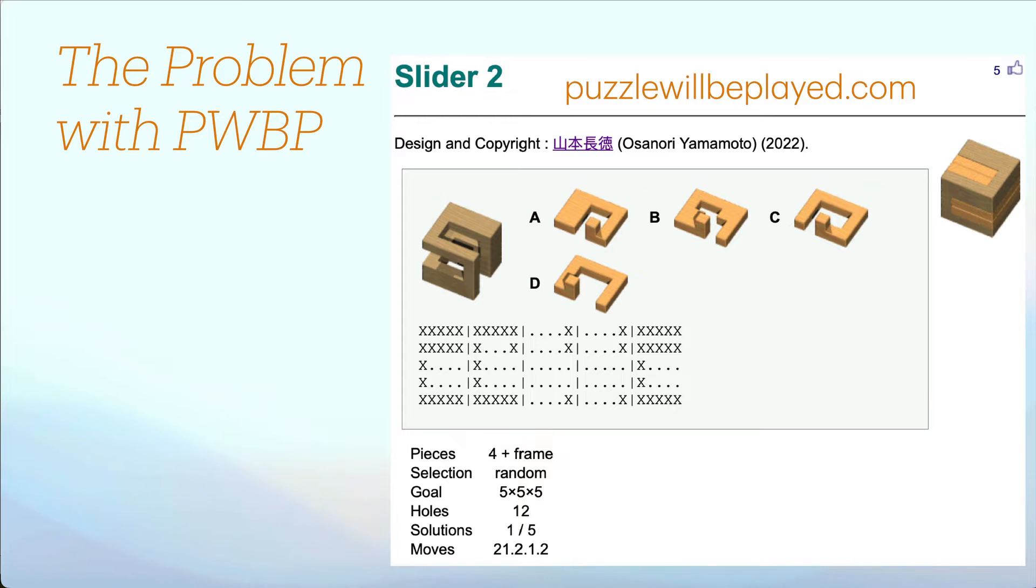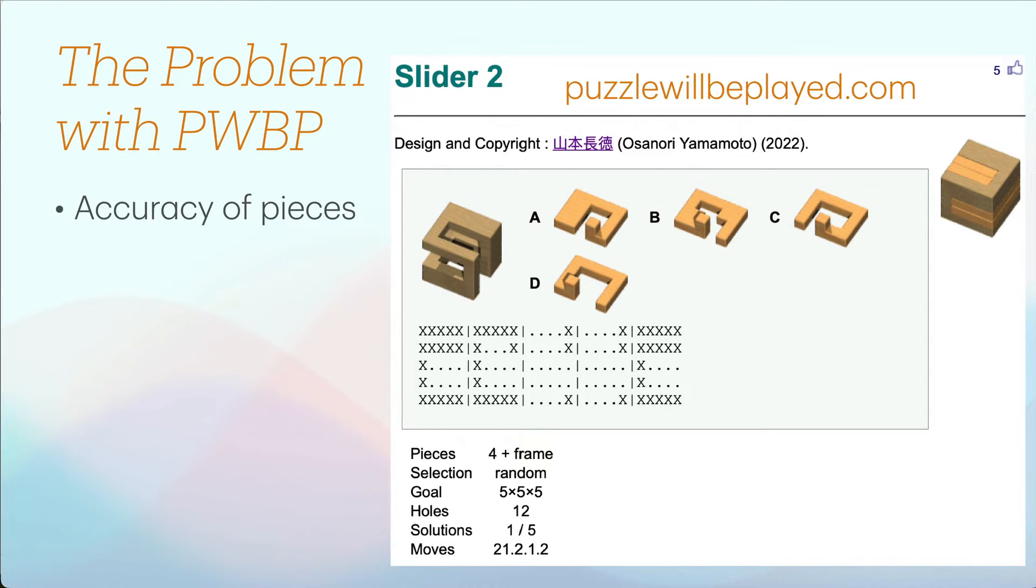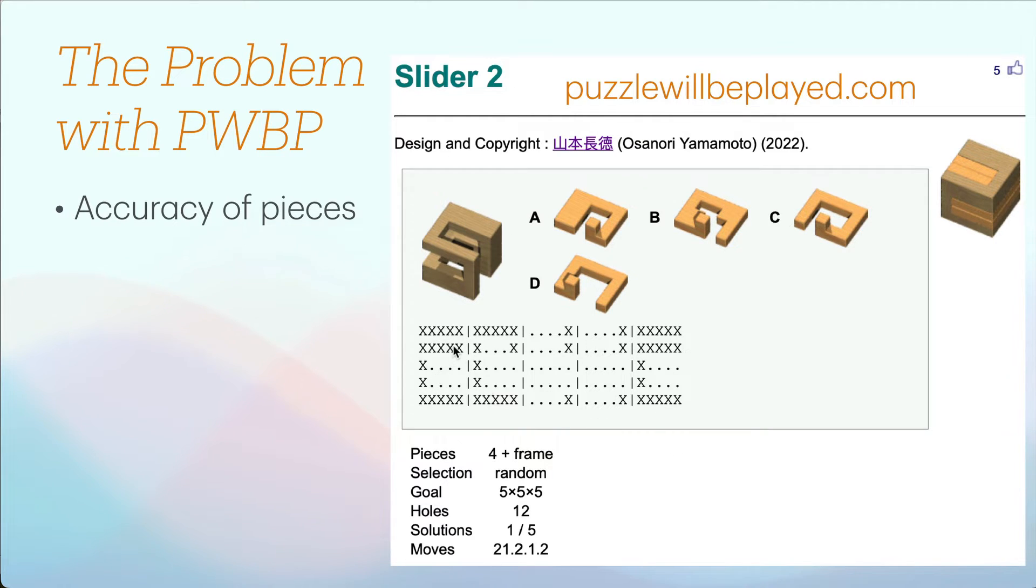Probably the major site where you can find puzzle definitions from various designers is puzzlewillbeplayed.com but there are some problems. One problem is the accuracy of the pieces. You'll see that there's a frame here but if you build it with this definition, this builds a mirror image of this.